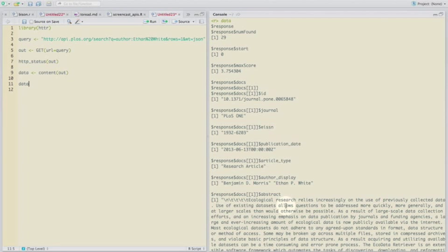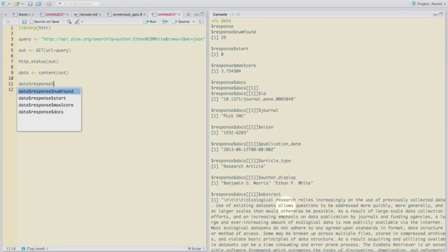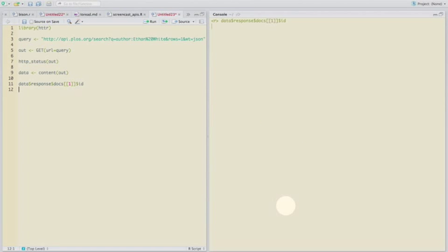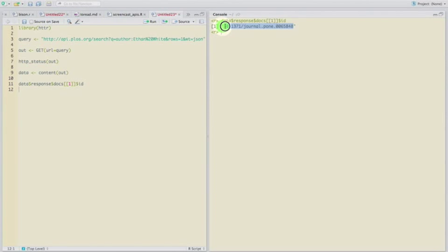So let's say we want response docs. And then we want to get that ID. So that gives us the DOI.